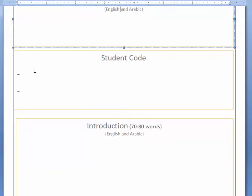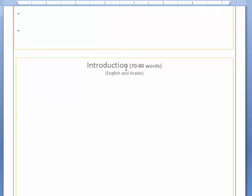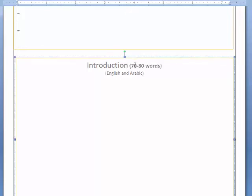You should choose an interesting, attractive title — this is very important. Then you will write your code, or your codes if more than one student is participating in the project. Then we turn to the introduction: 70 to 80 words. If you want to write more, no problem, but not less than 70 words.